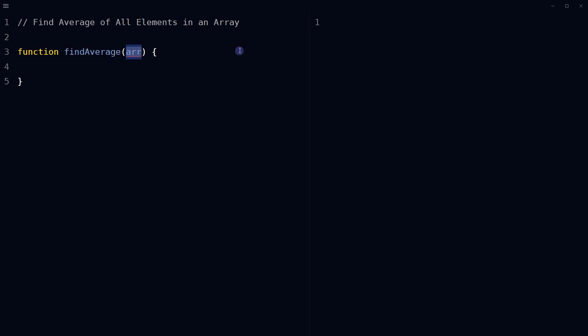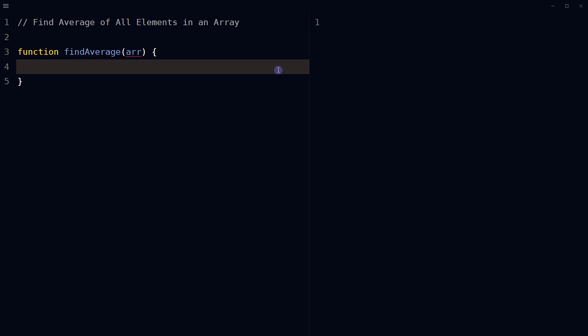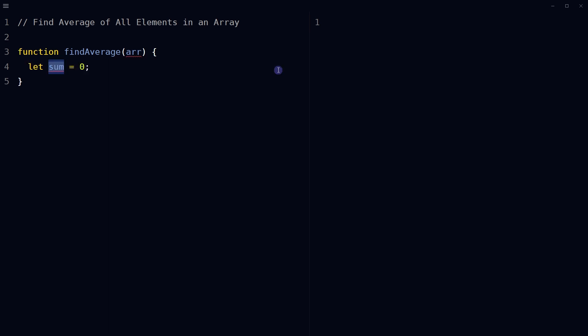Declare a variable — for example, sum — and initialize it to zero. This variable will be used to keep track of the sum of all elements in the given array.